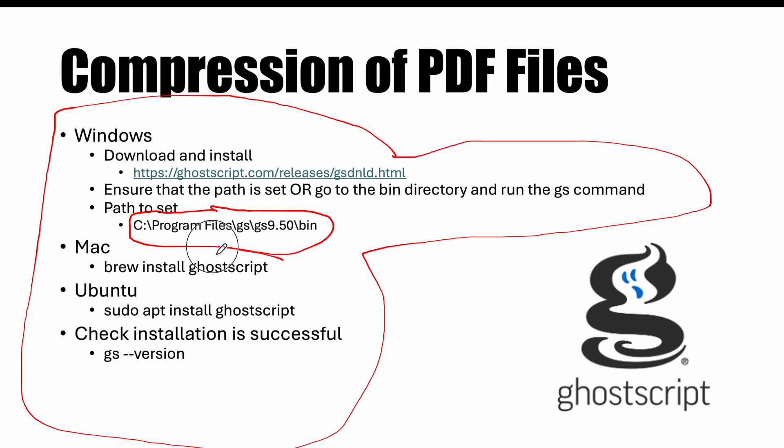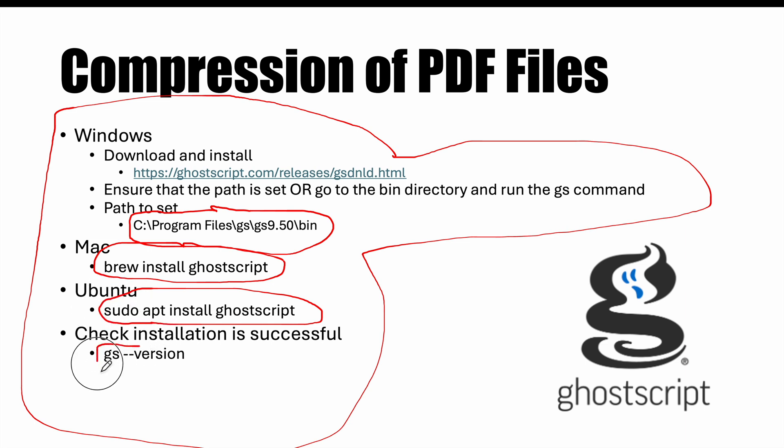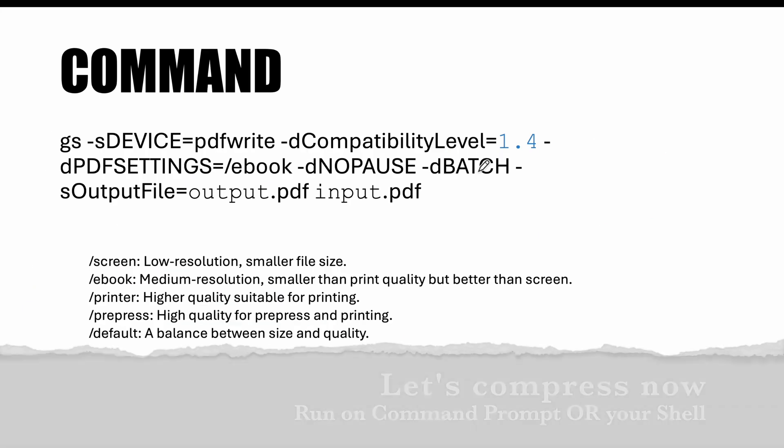On Mac you can use brew and install Ghostscript. In Ubuntu you can do apt install and install Ghostscript. Once this installation is done, quickly check the version and this version check is helpful to ascertain whether the installation has been successful or not.